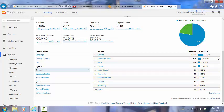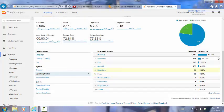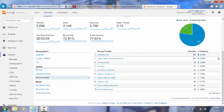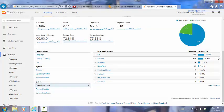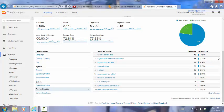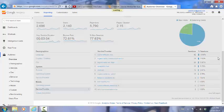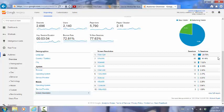We can also see the operating systems. Not surprisingly, Windows and Mac are at the top, but again, there are a number of other ones here. We can see the service providers that people have used. We can see if they're connecting with a mobile device, the mobile device system that they have used, and their mobile service provider.